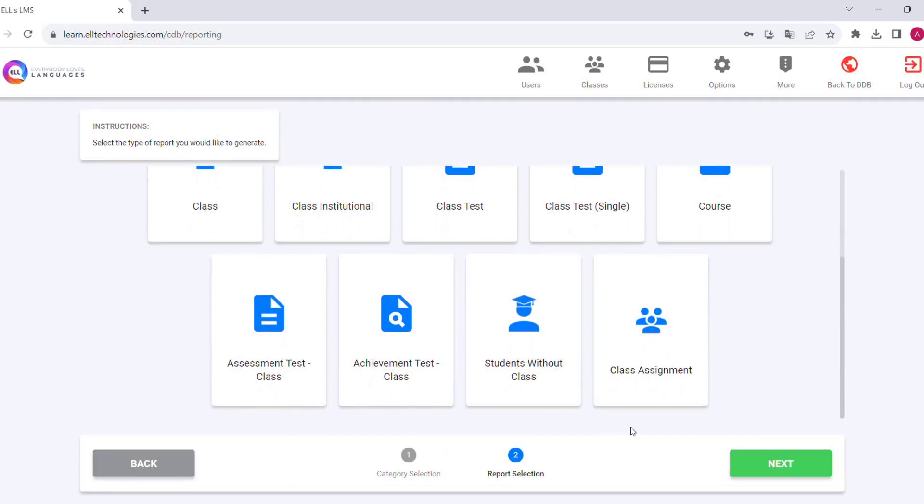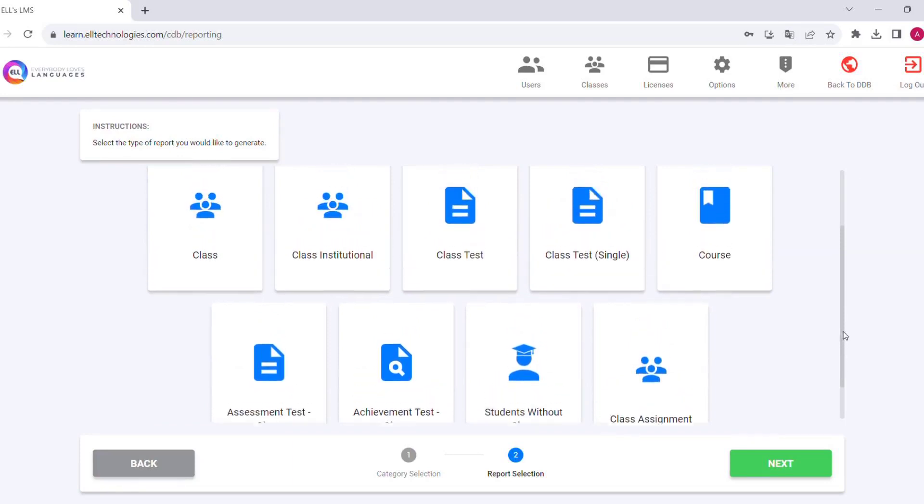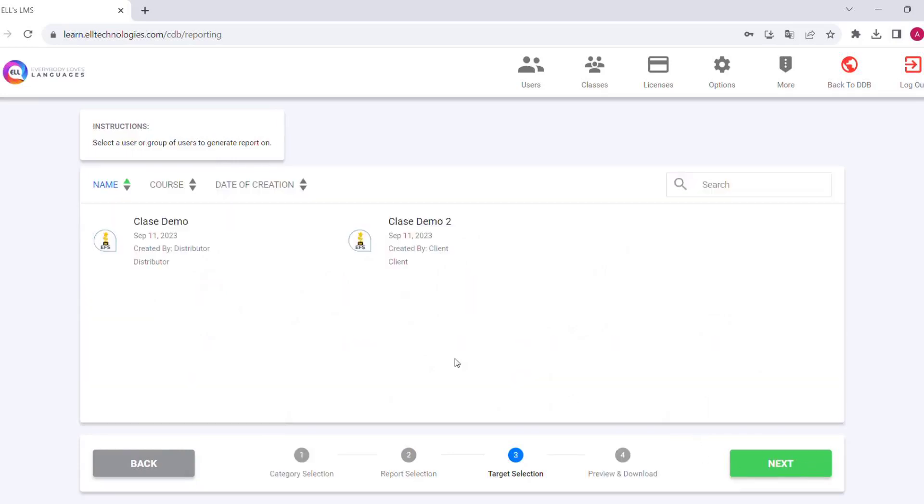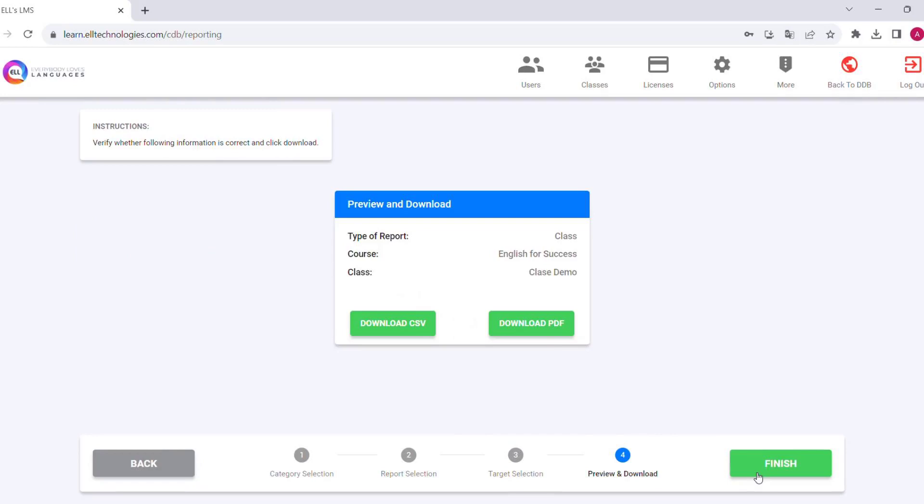To download any of these reports, we will follow the same process that we have done previously. We choose the class and download the report in Excel or PDF format.